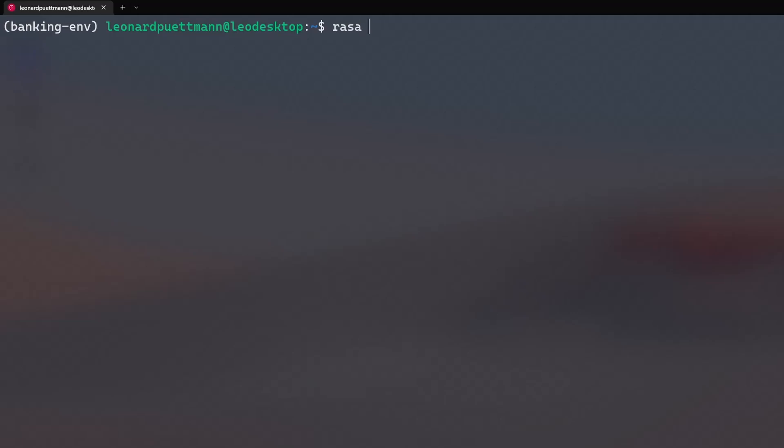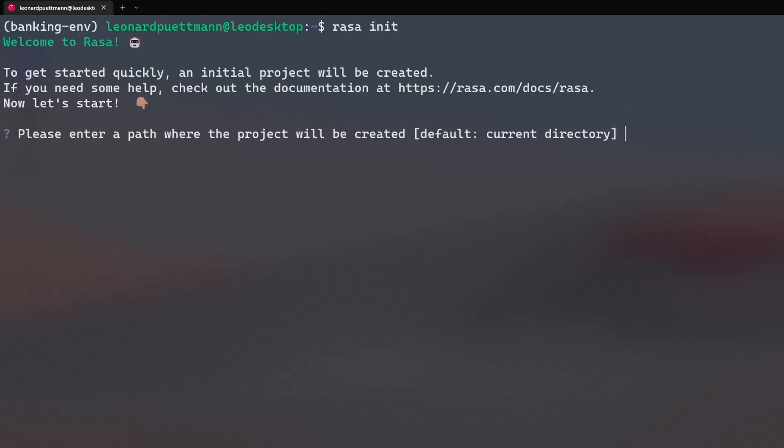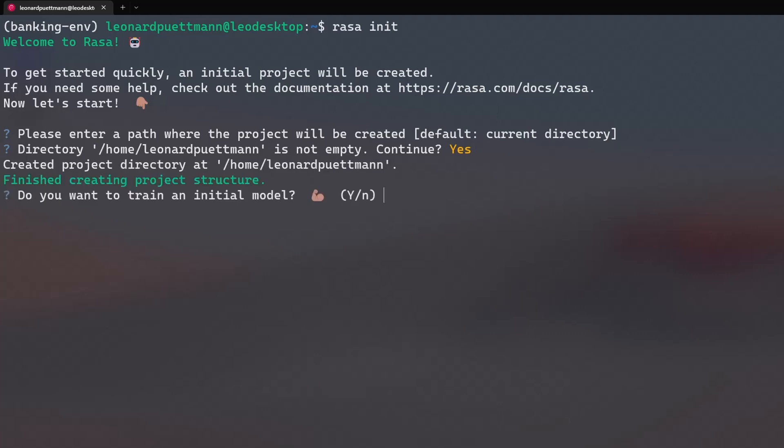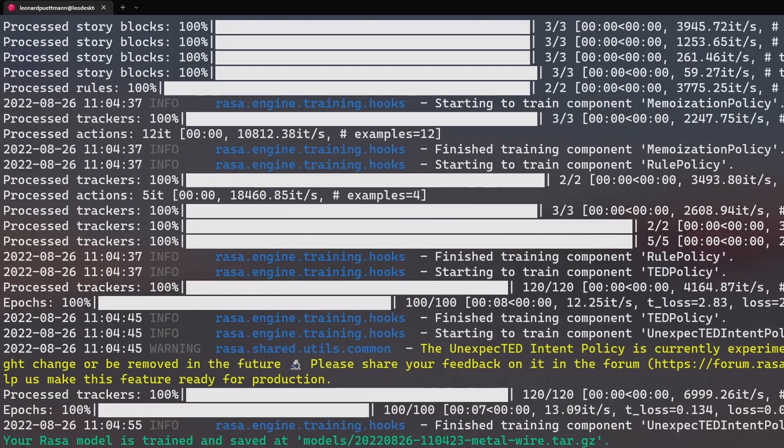To set up the project for the Rasa model, type rasa init into the command line. Set the path where you want your model to be set up. After that, you can train a hello world chatbot, after which you will have all the necessary files needed to create a chatbot with Rasa.